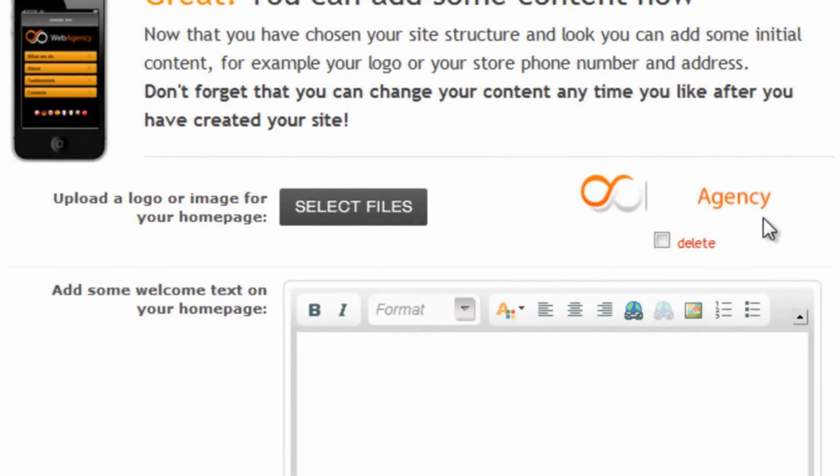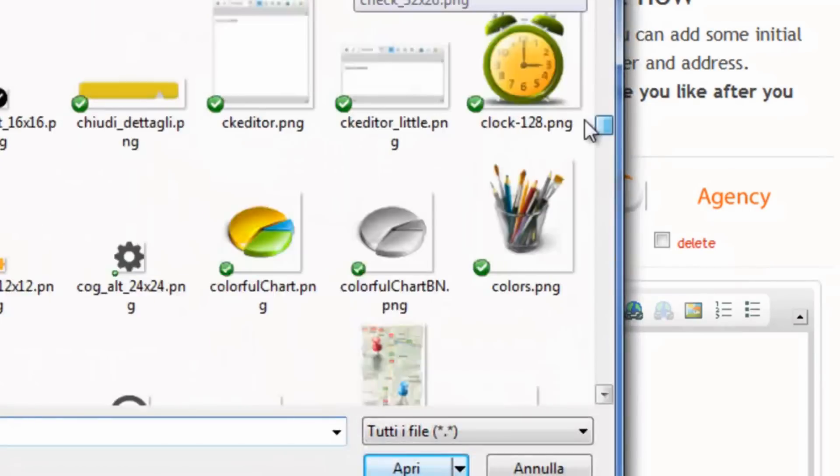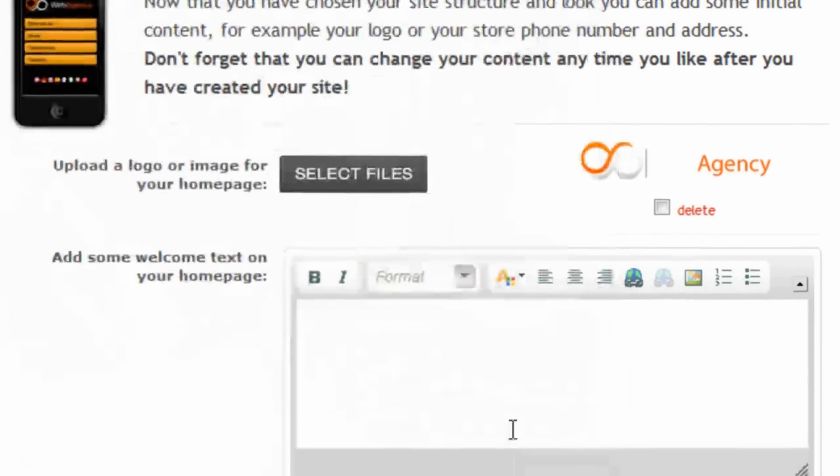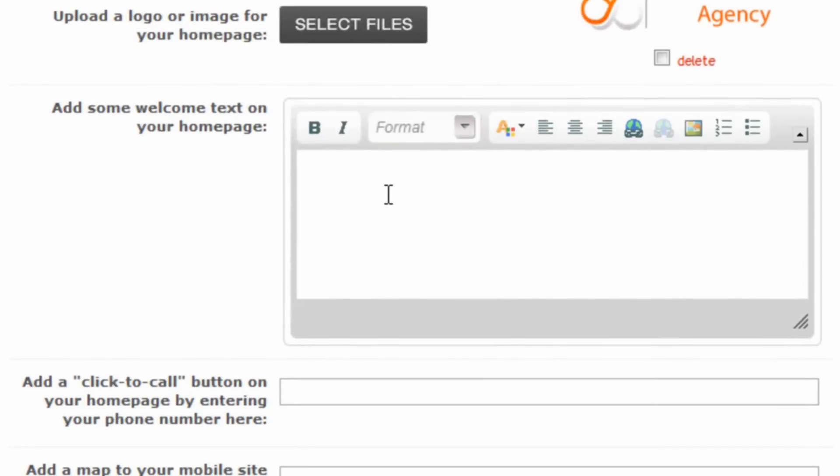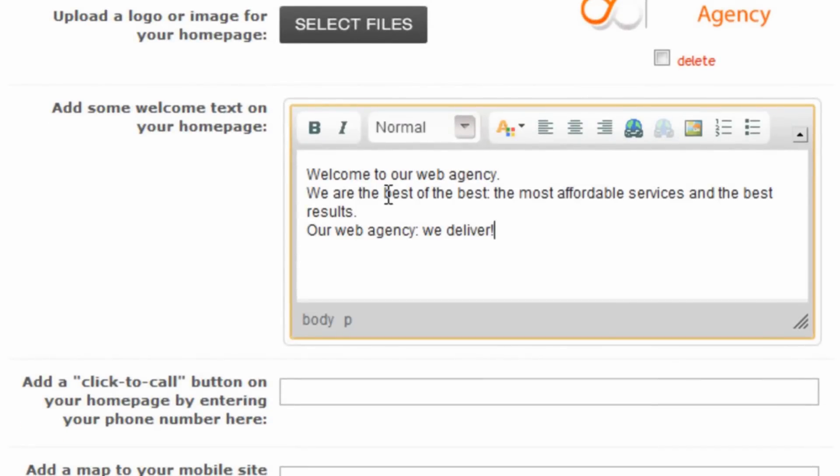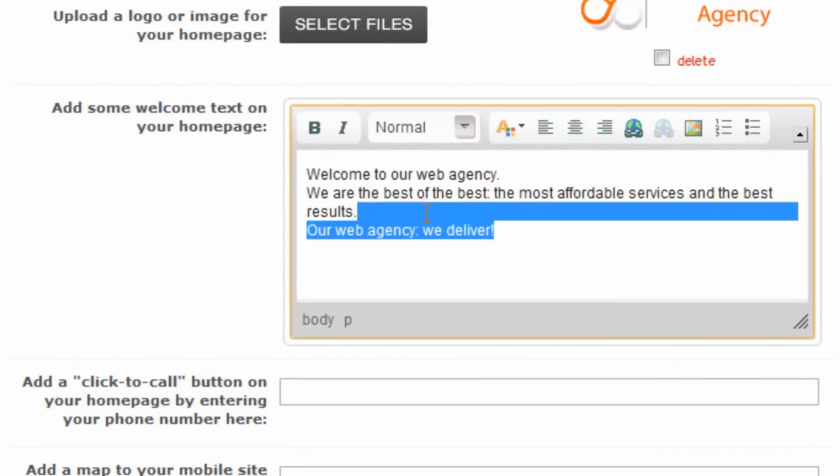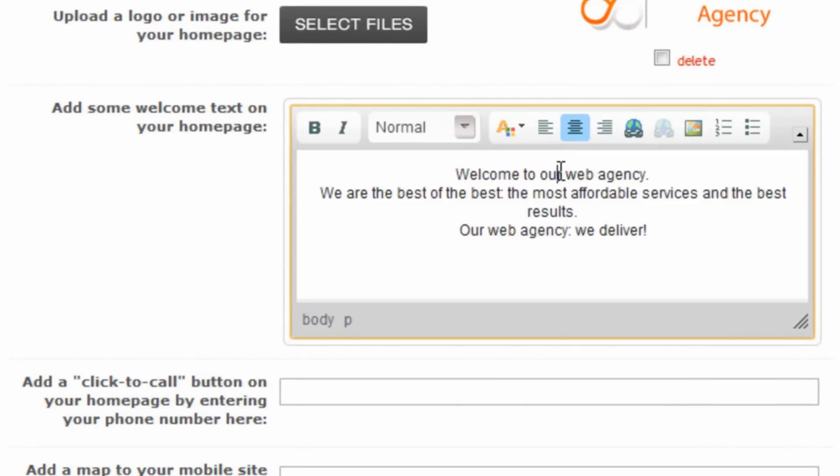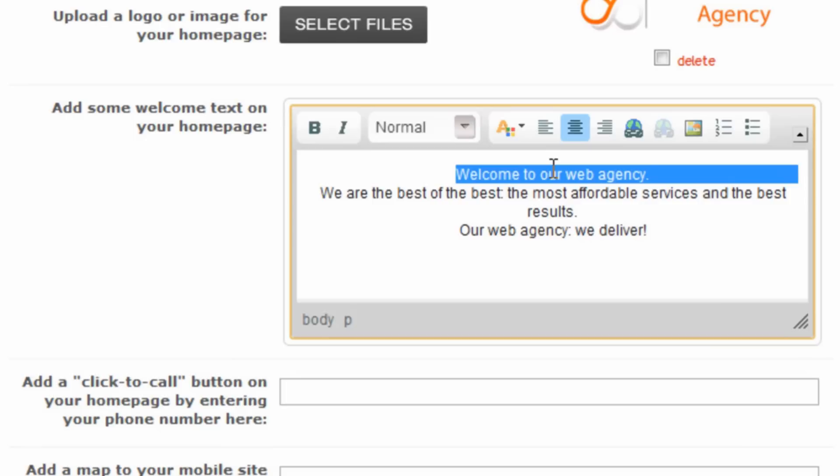First of all, we can upload, change, or delete the logo for the homepage, just opening and choosing one from our computer. Then we can add some welcome text on our homepage and let's center it. Obviously we can do whatever we want.